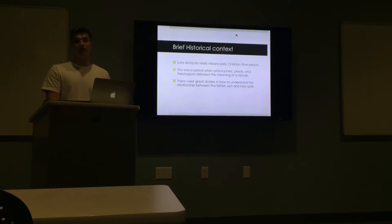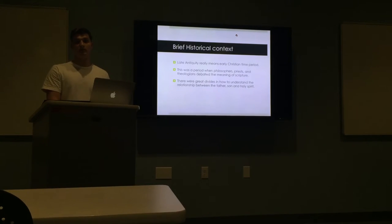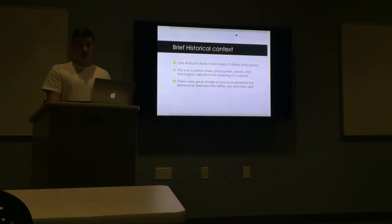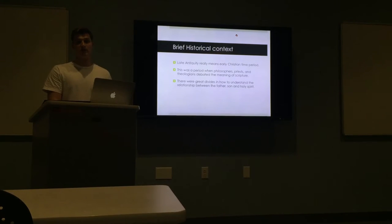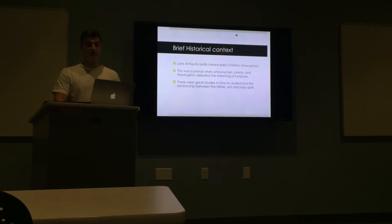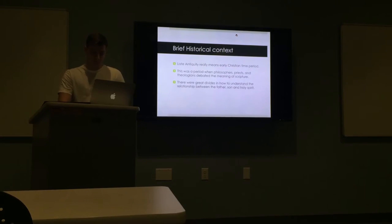were debating what was to go into the canon, what would be a part of the Bible, as well as what were some of the traditions of the church and overall some of the beliefs of the church.